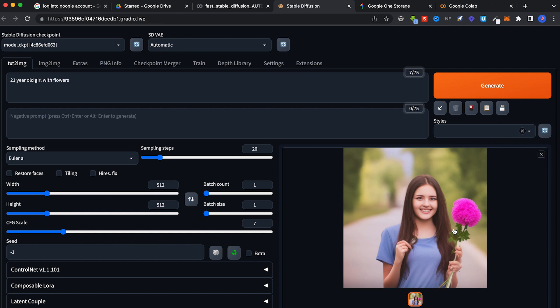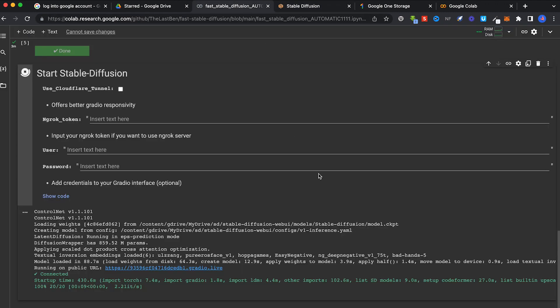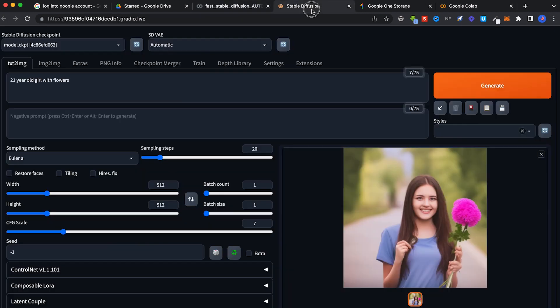Okay, the pros of using Stable Diffusion on a browser using Google Collab is that you can use it anywhere. You don't have to buy an expensive computer. It doesn't matter whether you're on PC, Mac or Linux.